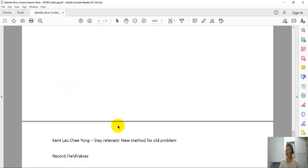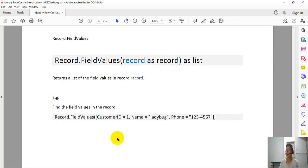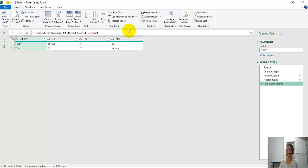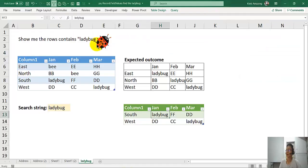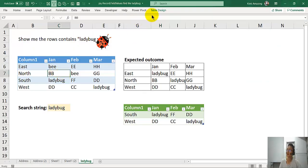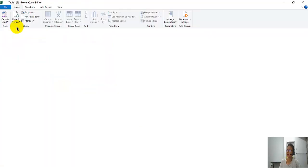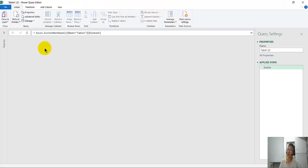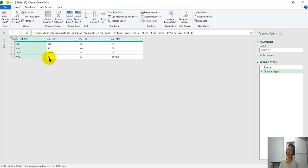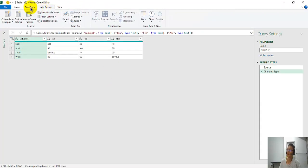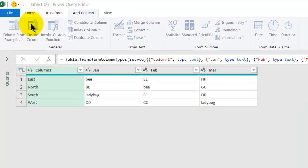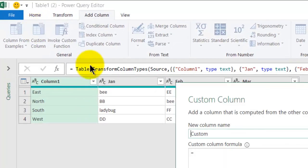So to follow along and create these steps right now, let me just go through it again one more time. Go to Data, From Table Range. Basically load into the data model, and then go to the custom record.